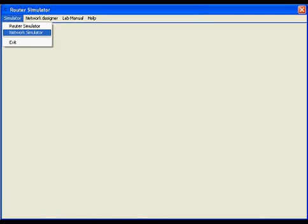Through the various modules of the software can be accessed like router simulator, network simulator, network designer, and lab manual.